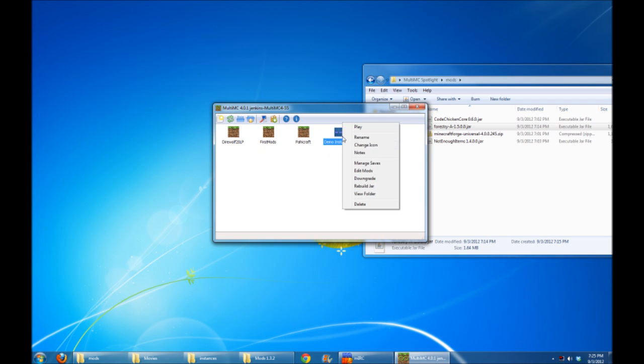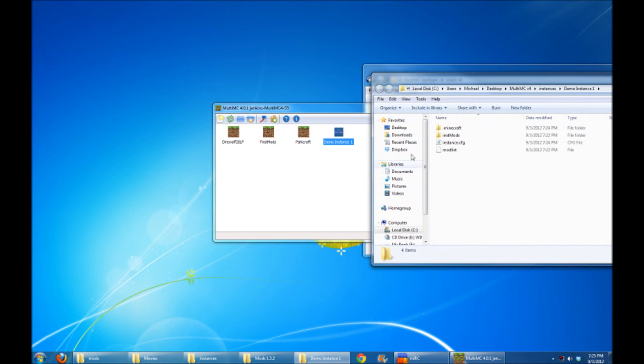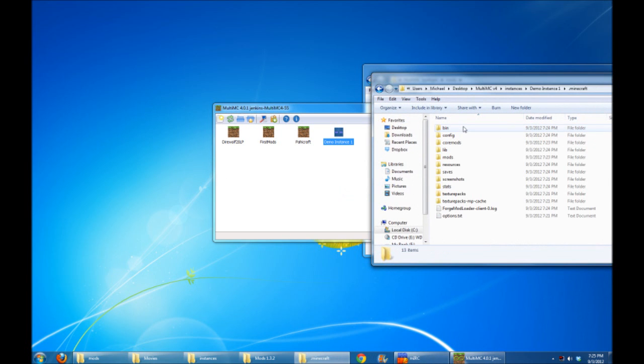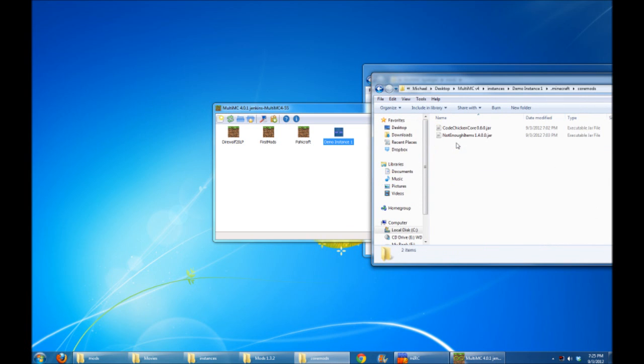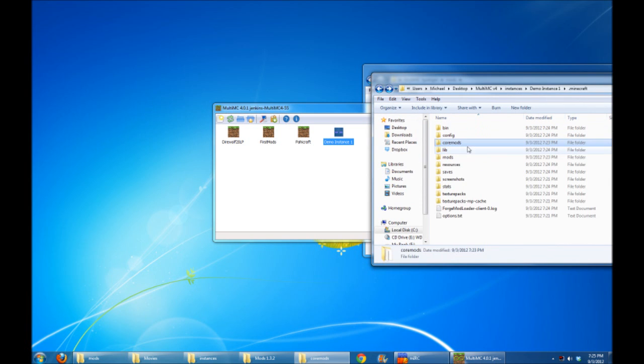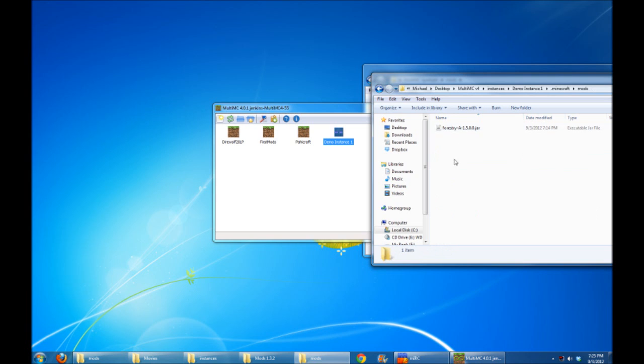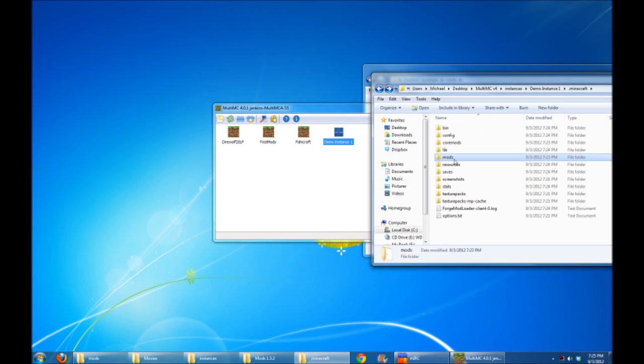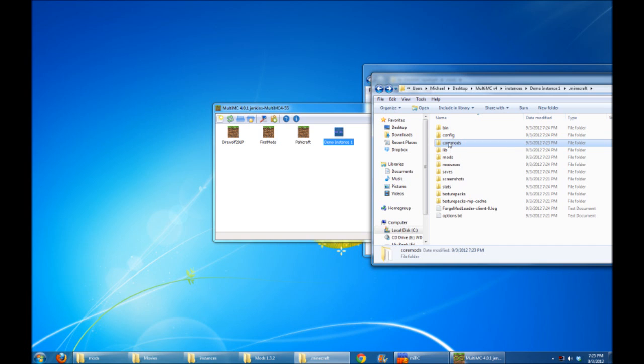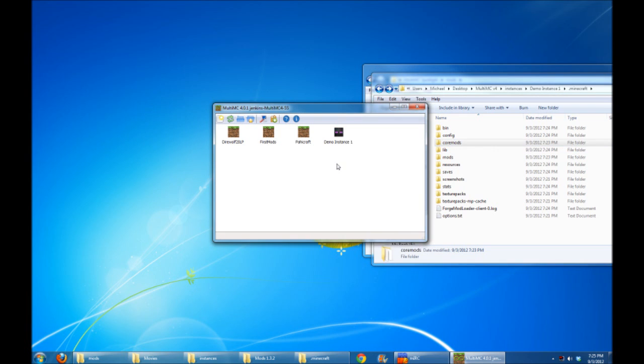Now I'm going to right-click on this and just show you guys, if you view the folder for this instance, in the .Minecraft, there's now the CoreMods folder, like I told you about. That's where your CodeChickenCore NotEnoughItems jar would have landed. And the Mods folder has Forestry. So this is all pretty existing and standard functionality of MultiMC from before, except it now supports the CoreMods folder that is part of the latest version of FML Forge Mod Loader.